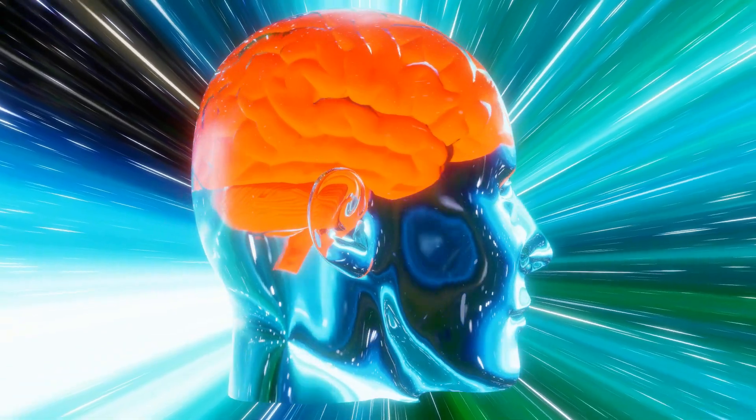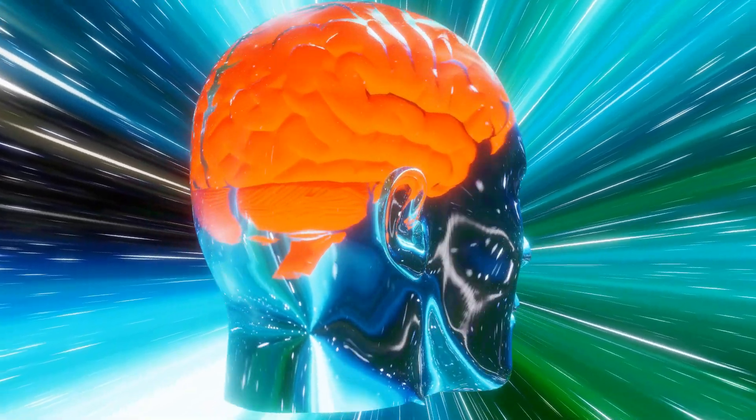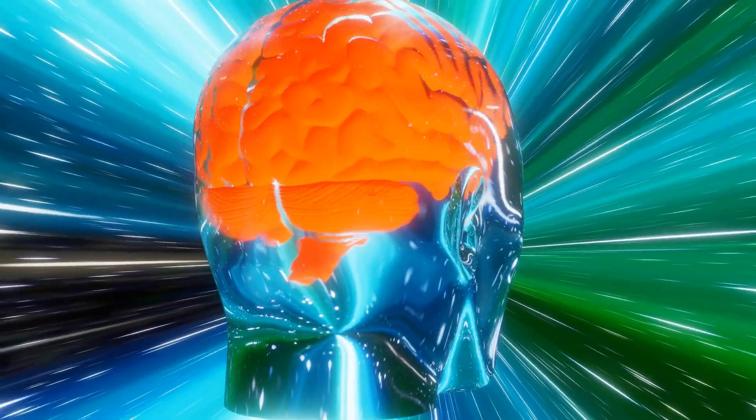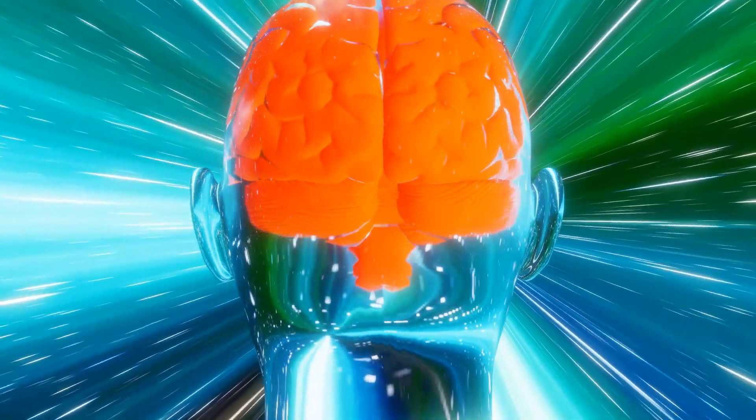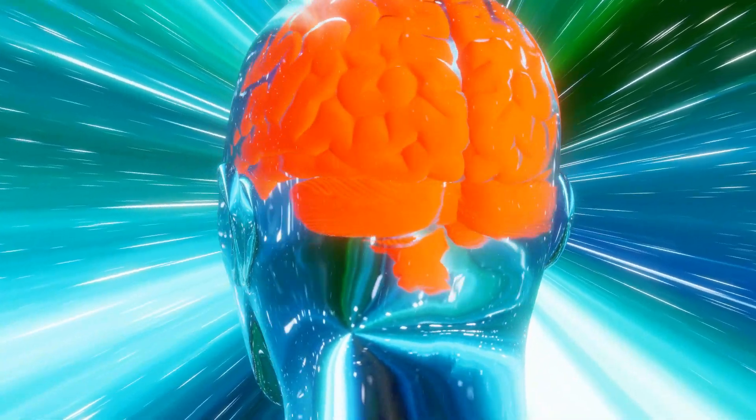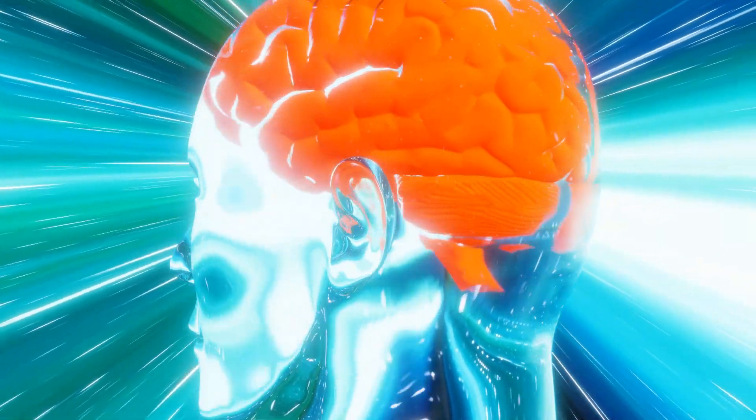The future is in our hands, and how we navigate the complexities of artificial intelligence will shape the course of humanity for generations to come.